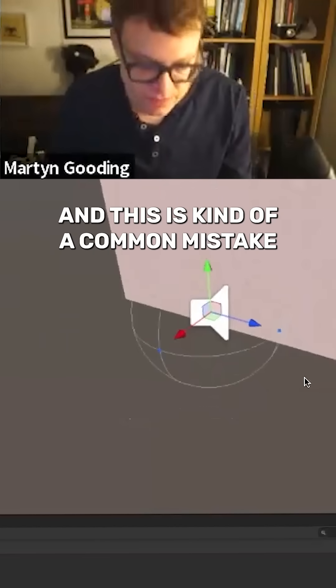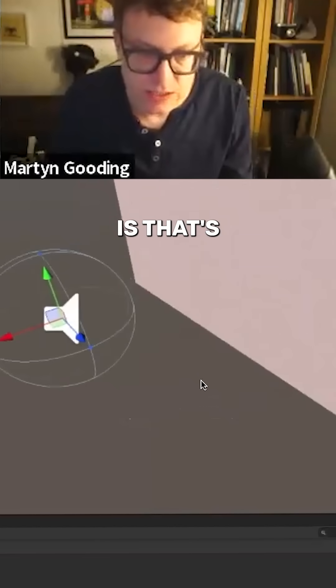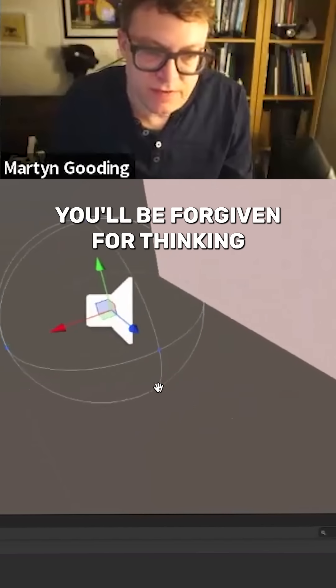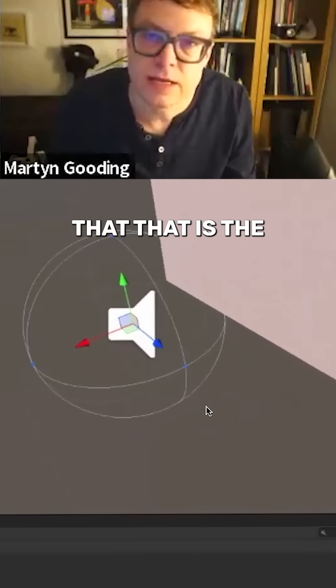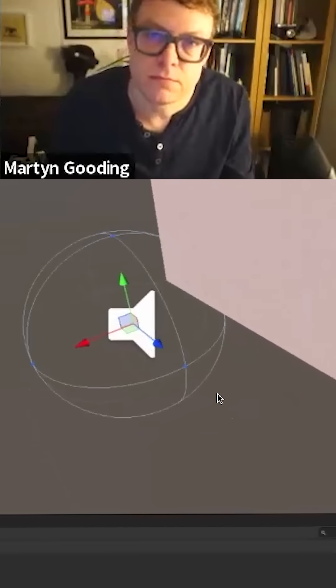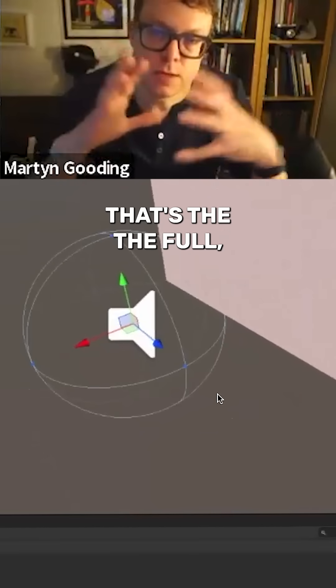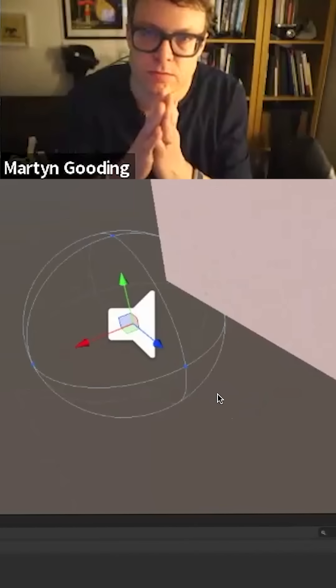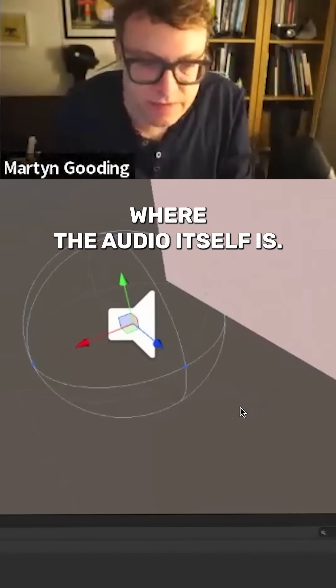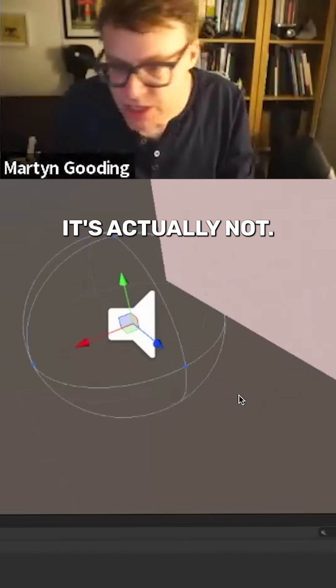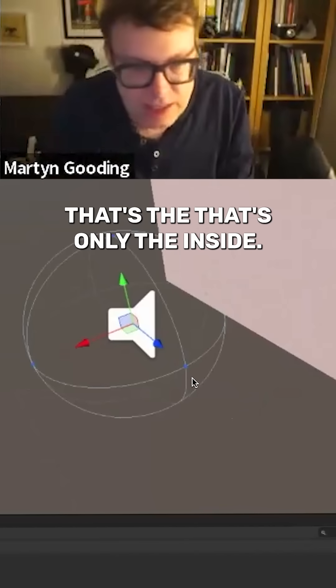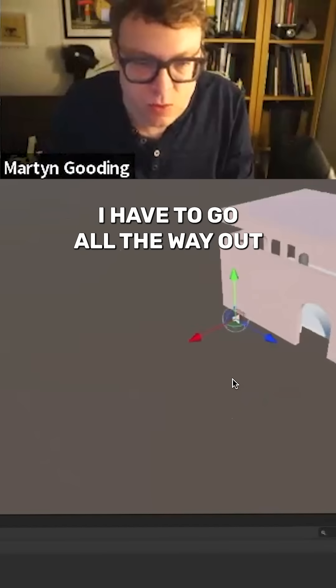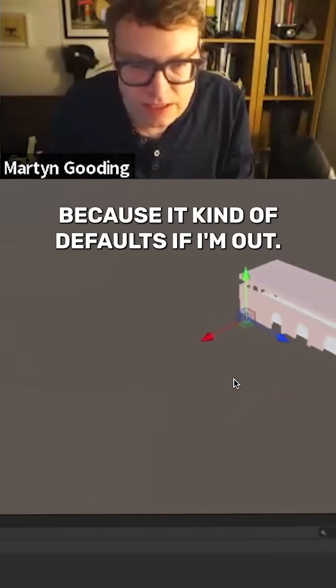Also you'll be forgiven, and this is kind of a common mistake, it's got a circle around at the moment. You'll be forgiven for thinking that that is the full scope of where the audio itself is. It's actually not, that's only the inside. I have to go all the way out because it kind of defaults. If I'm out right out there, it's essentially infinite.